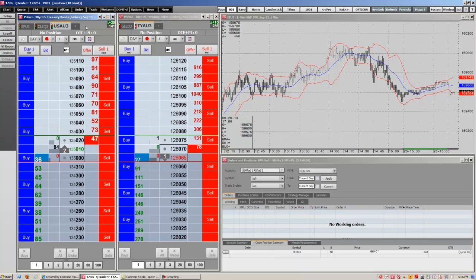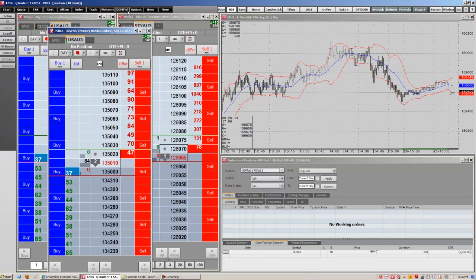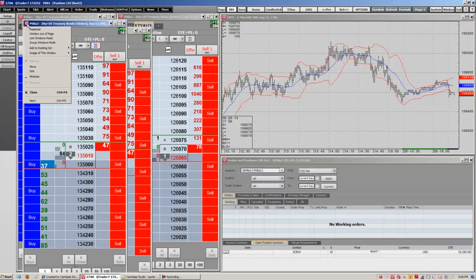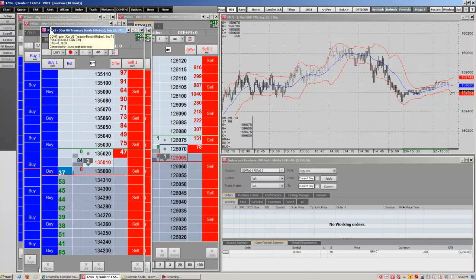If you run out of room for tabs, you can always add more DomTraders by clicking on the DomTrader button here on the toolbar, or you can also click on the CQG icon here at the top left of the DomTrader and hit replicate, which then copies the DomTrader.